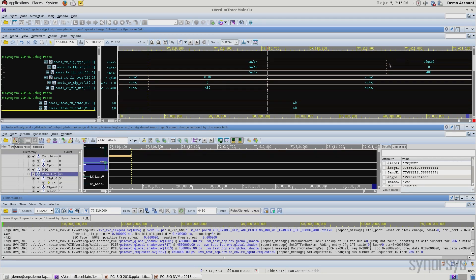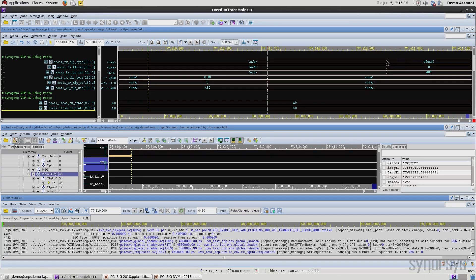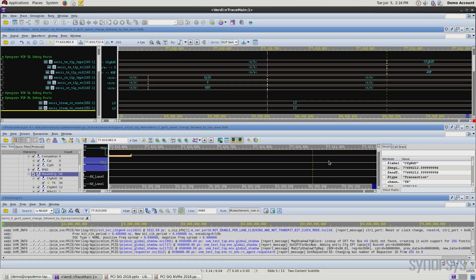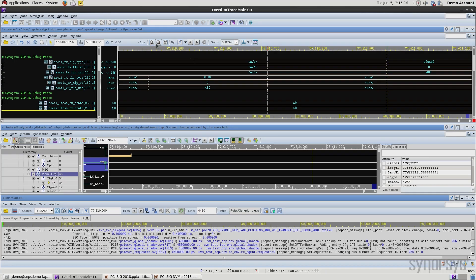If I click on these signals, you will see that in the protocol analyzer portion of the display, these also get selected for the packets. So let me zoom out a little bit.